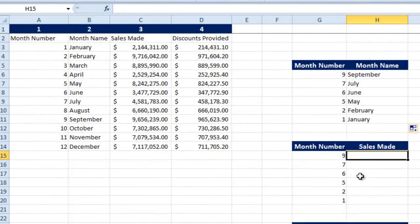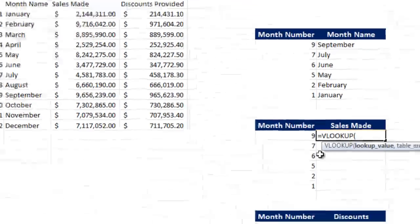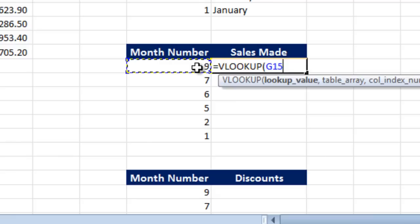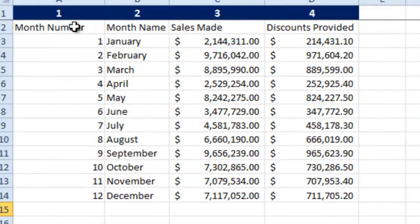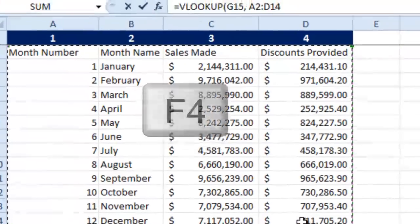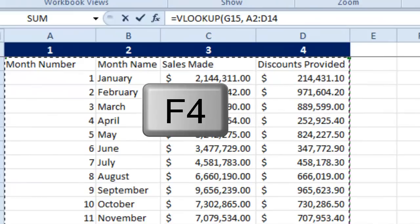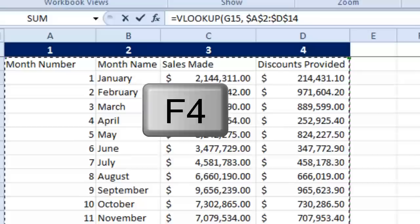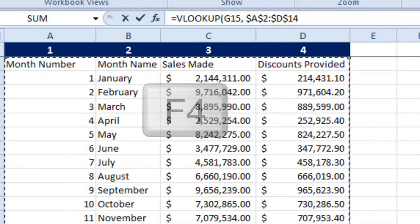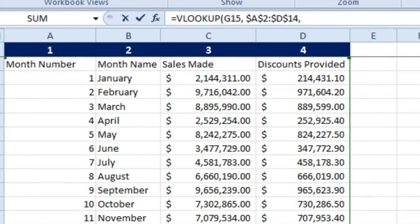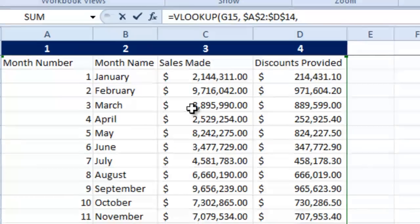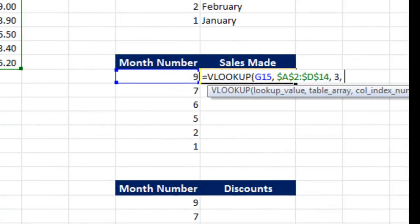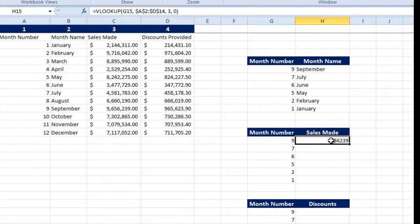Let us do it one more time on SalesMade. We look up this value, that's the month number, under this table. Remember, you need to freeze the selection area by pressing F4 on your keyboard. Insert the comma. Now I need to get the third column: first column, second column, third column, right from the start of the key number. So I put in 3, 0 for the accurate results. Hit enter.